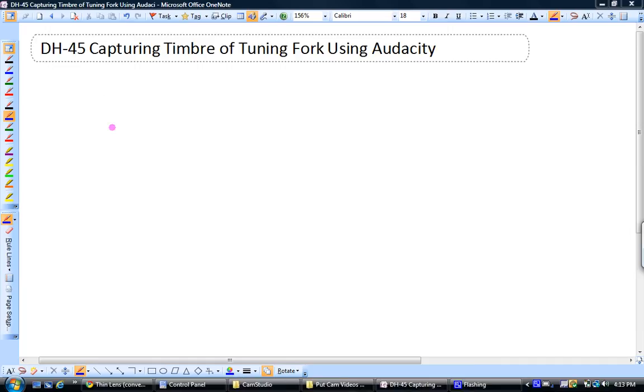So I've been playing a lot with Audacity, the program, in the last few days. And one of the things I thought would be fun to do would be to take a tuning fork and put it right up to the speaker and see what sort of frequencies I'm actually getting out of it.